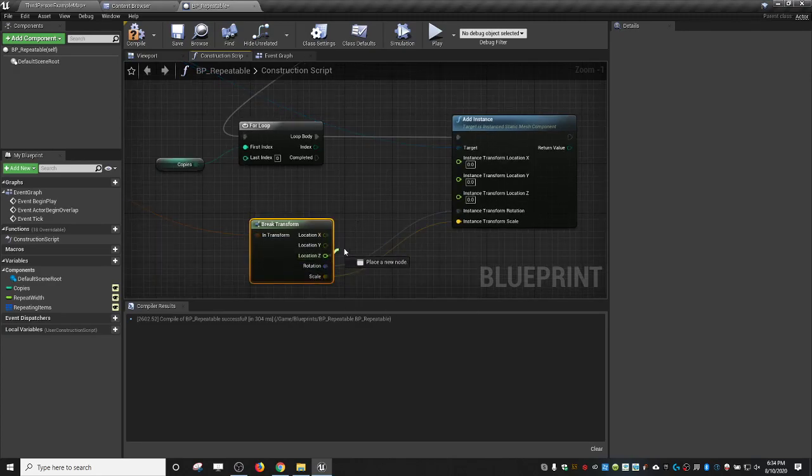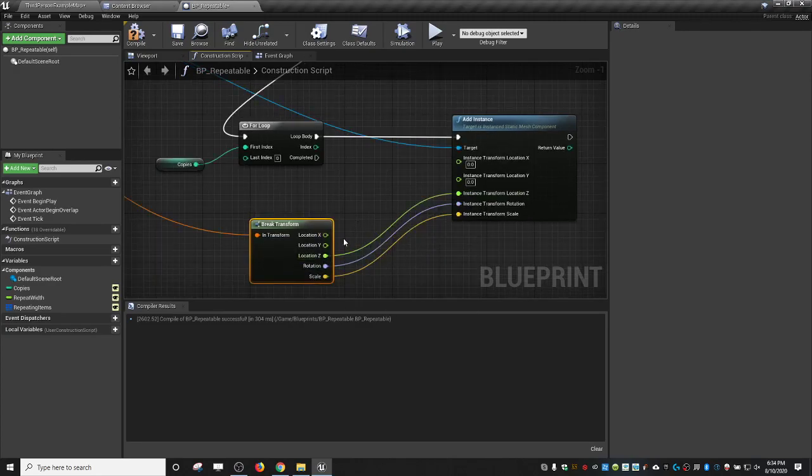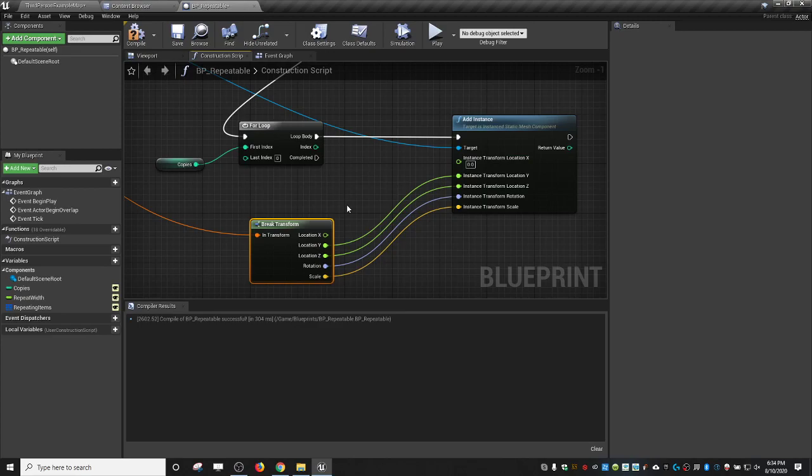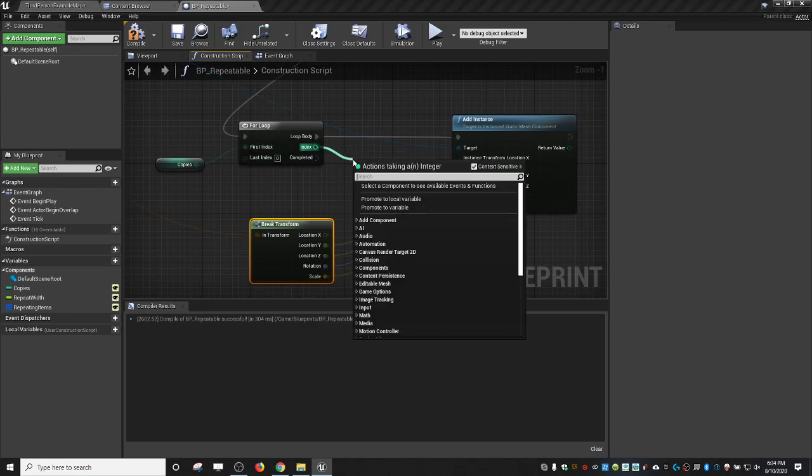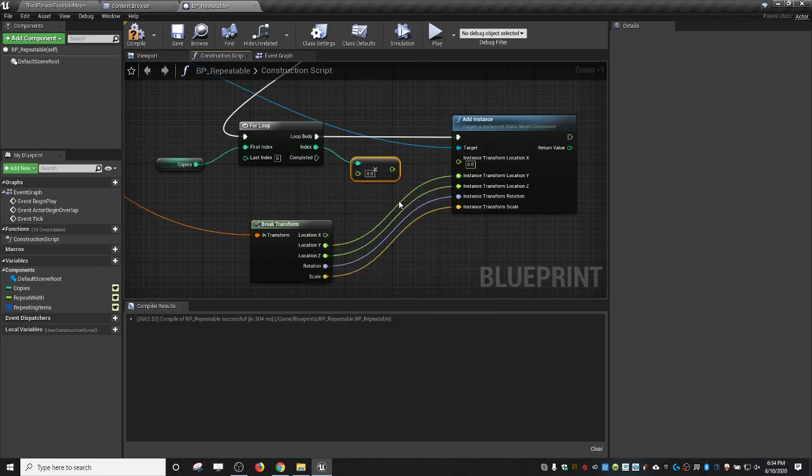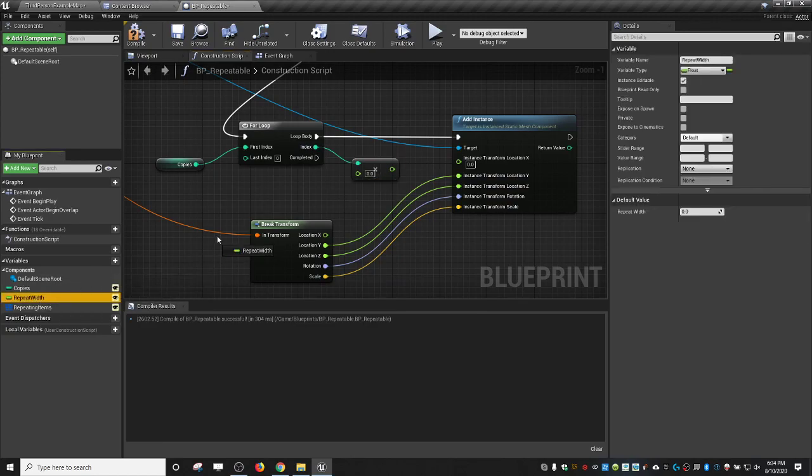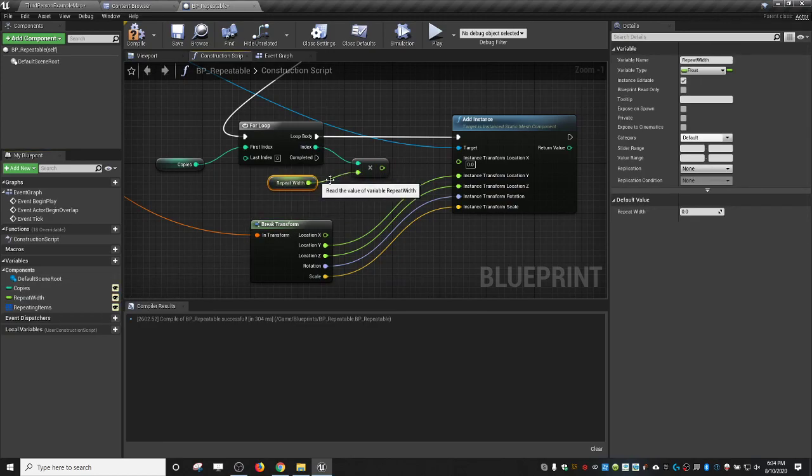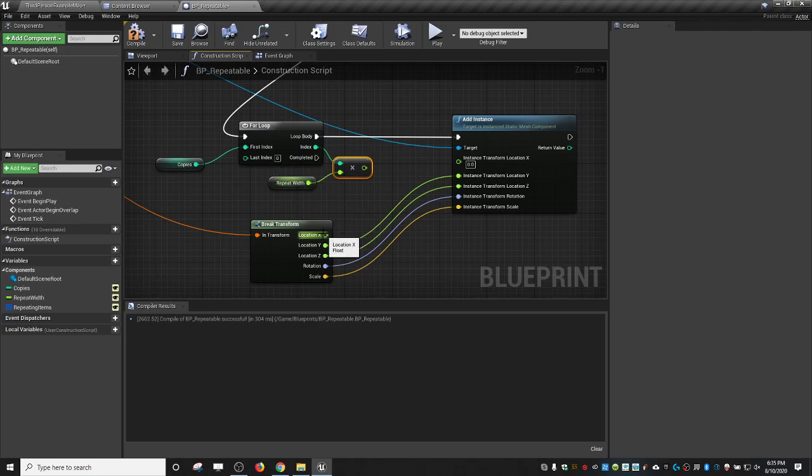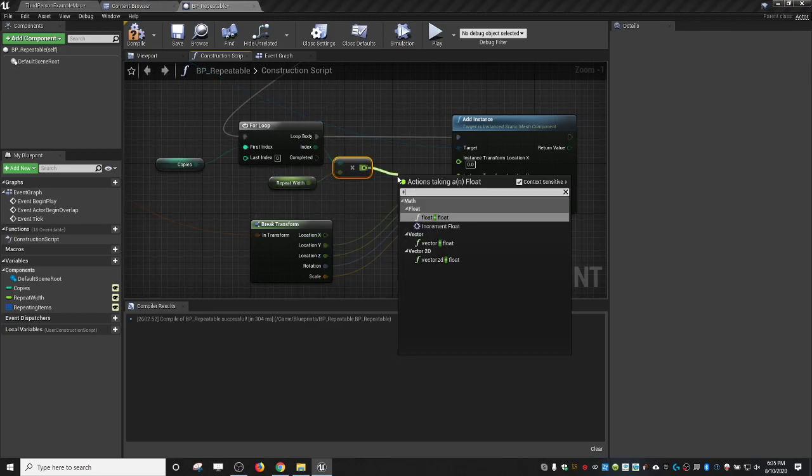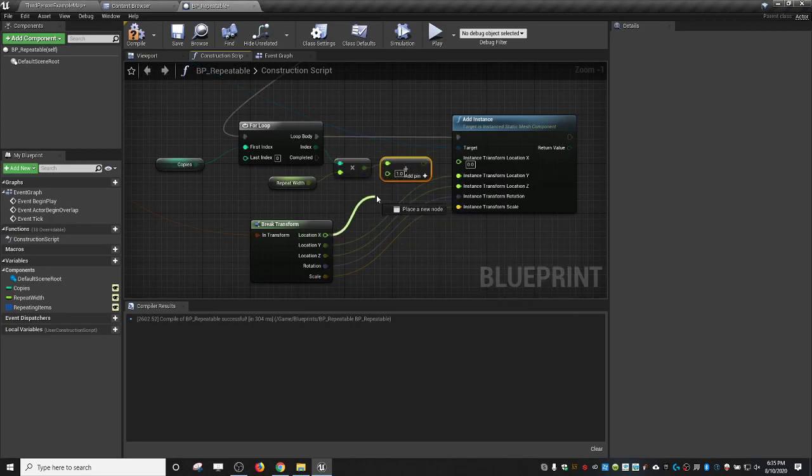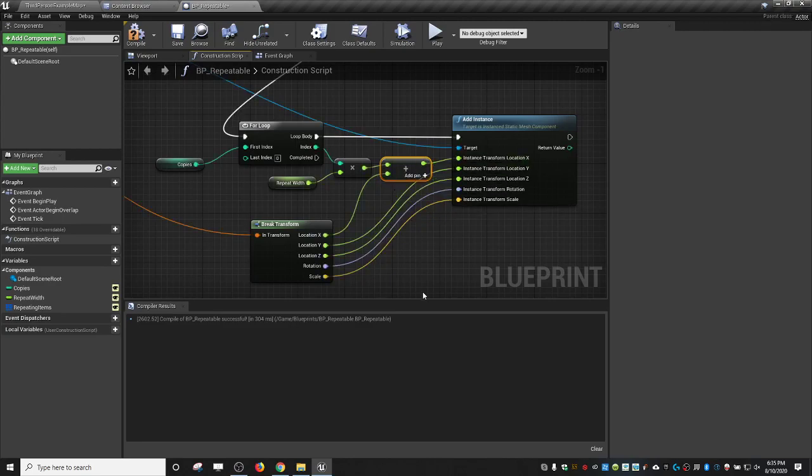Now we're not really doing anything with the scale or the rotation, so we can just drive those directly. But we do need to change the location. This is where the kind of magic happens. We're going to split these out. The Z and the Y can just go directly, but the X is the one that's getting calculated. So for whatever index loop we're on, we need to multiply integer to float this repeat width. Depending on what index we're on, we need to times that by the width. Then we need to add that to what we said we wanted our X transform to be. And then we can wire that in.